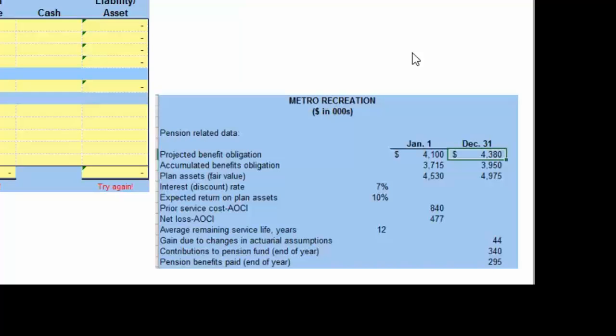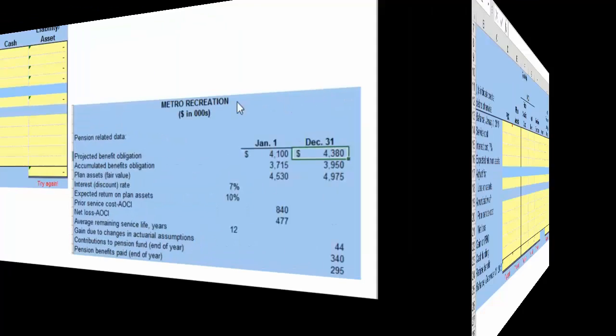What we're attempting to do is identify ending balances from the perspective of using the worksheet. There's some information that we don't need, some information we need to calculate, and a couple of items where we need to back into the numbers once we get everything else. Let me share a couple of things that I think become very important related to this.